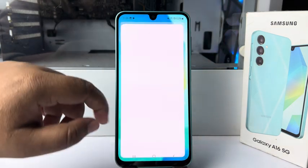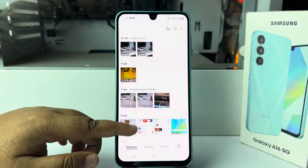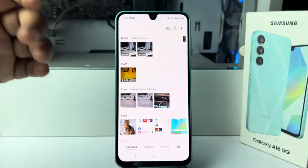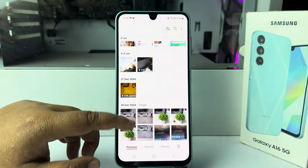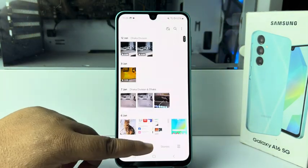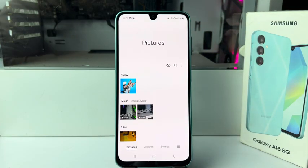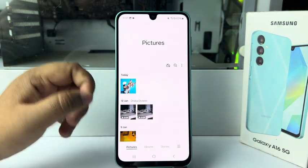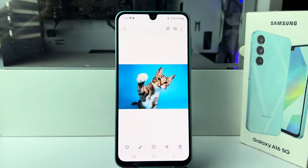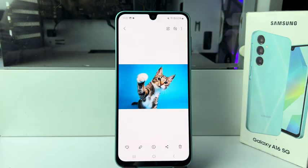In this video I'm going to show you how to create your own sticker from photos in your Samsung Galaxy device. First of all, open your Gallery and open the photo you want to use as a custom sticker. Now tap on Edit.